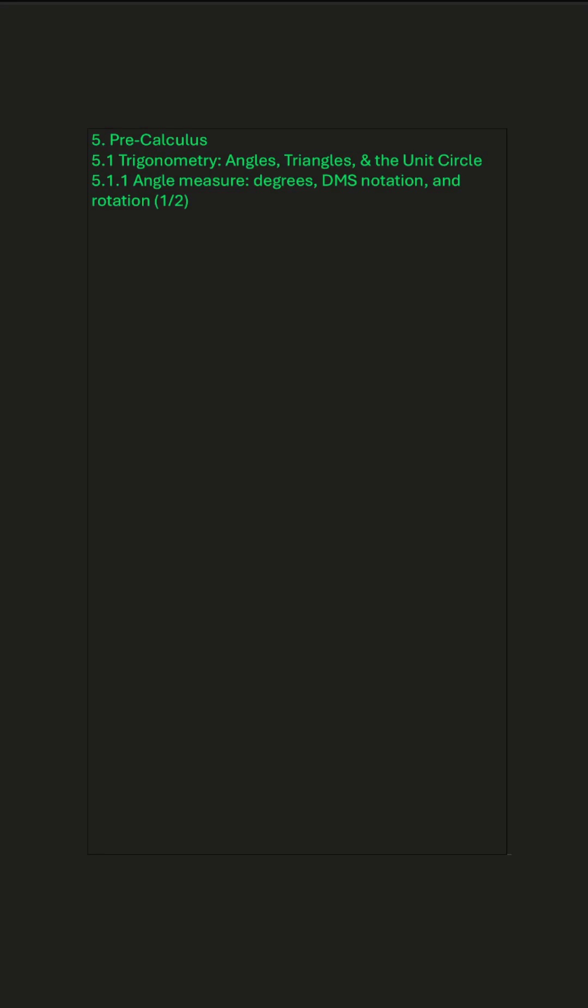How do we measure angles and why do degrees exist? Let's talk about it.